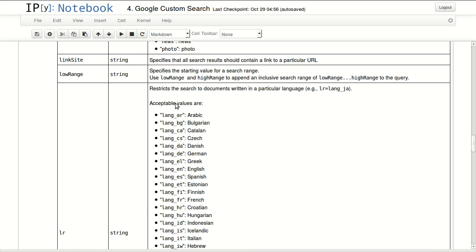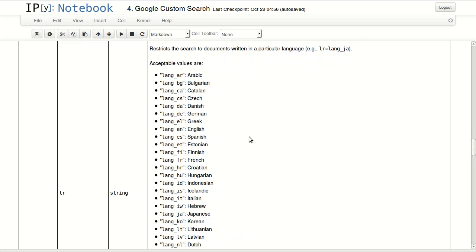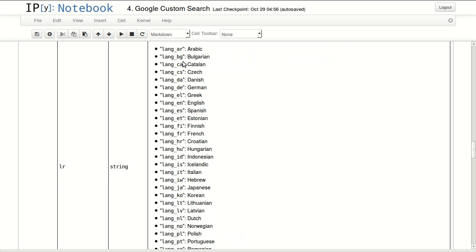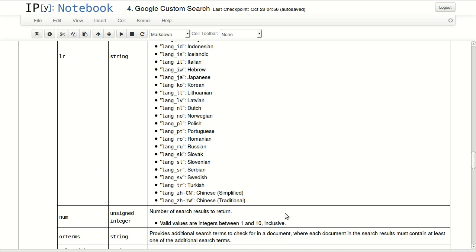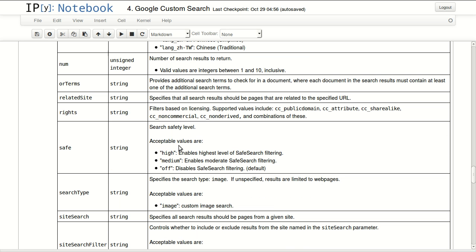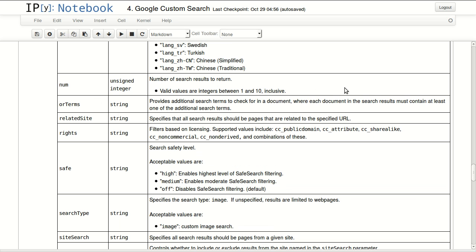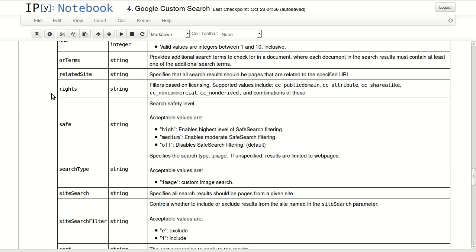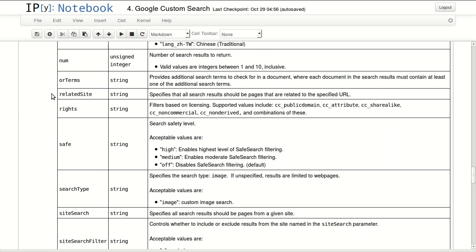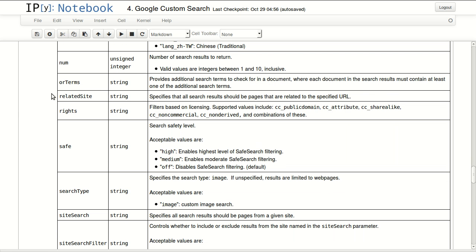You have LR which is the language restriction. It will restrict the search results to a specific language. So if you want to work with Arabic for example, you will put LR equals lang underscore AR. This is the number of results to return per page. You can specify anything between 1 and 10. The default is 10 so you don't really have to change that if you want the maximum of results.